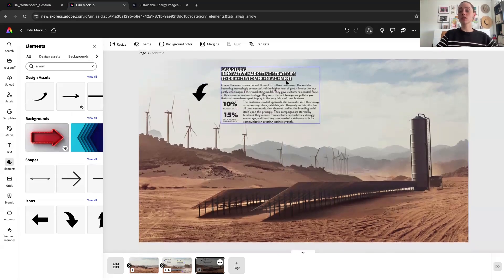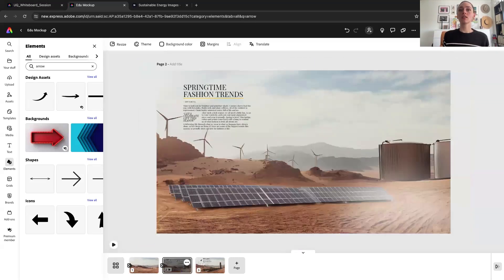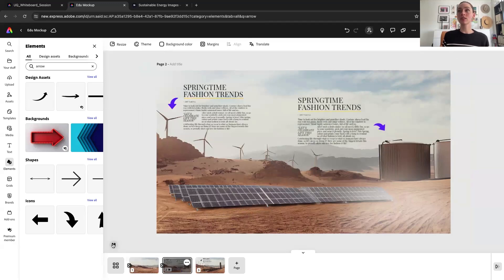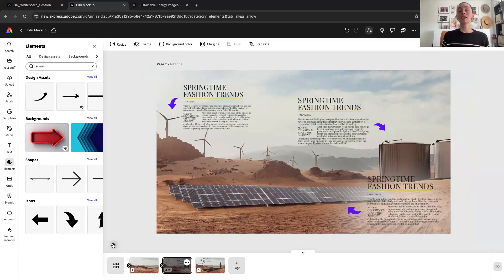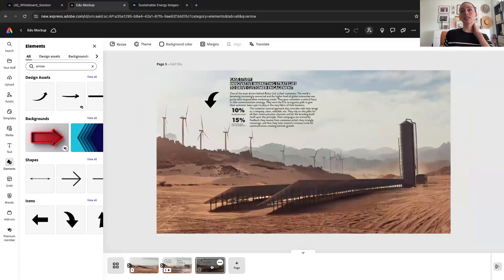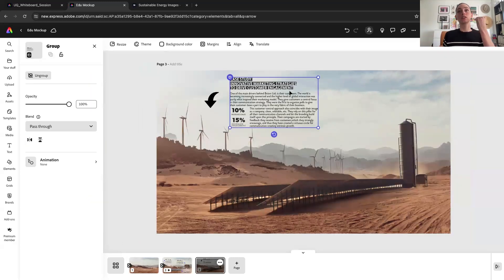Now, before I move on to some other media types — obviously for the eagle-eyed viewers they saw that this was an animated presentation. What's great about Express is that it combines a lot of different media creation formats under one roof. So you can have a static graphic like this and actually bring in animated components.